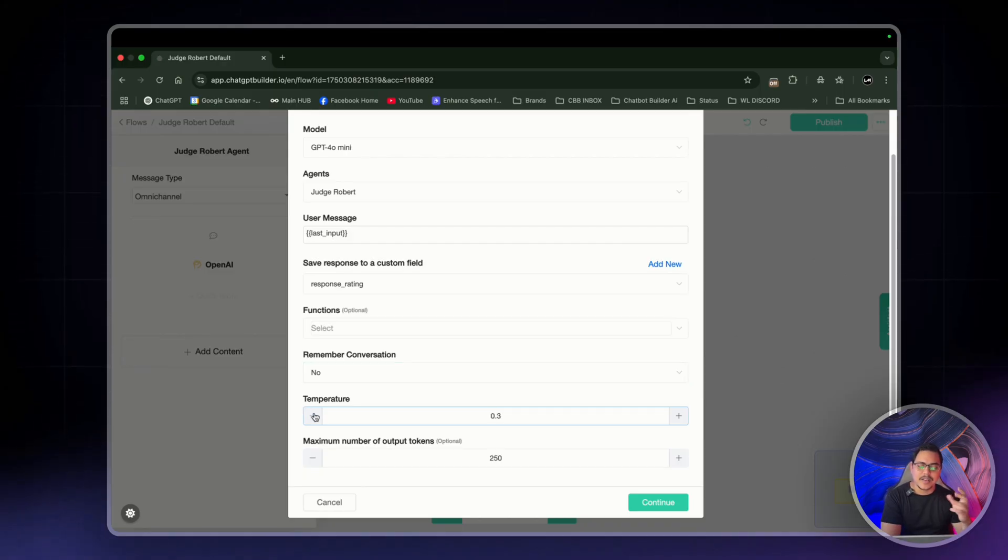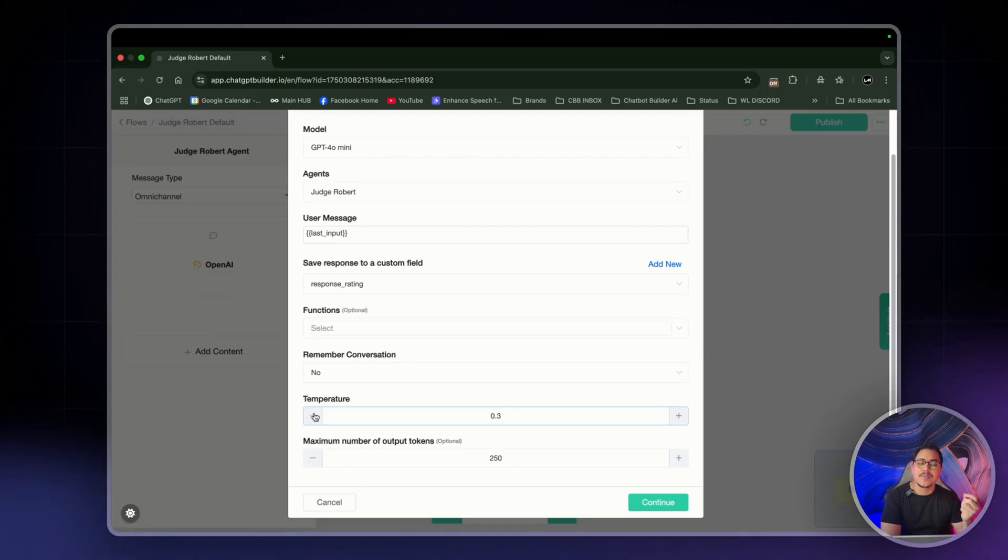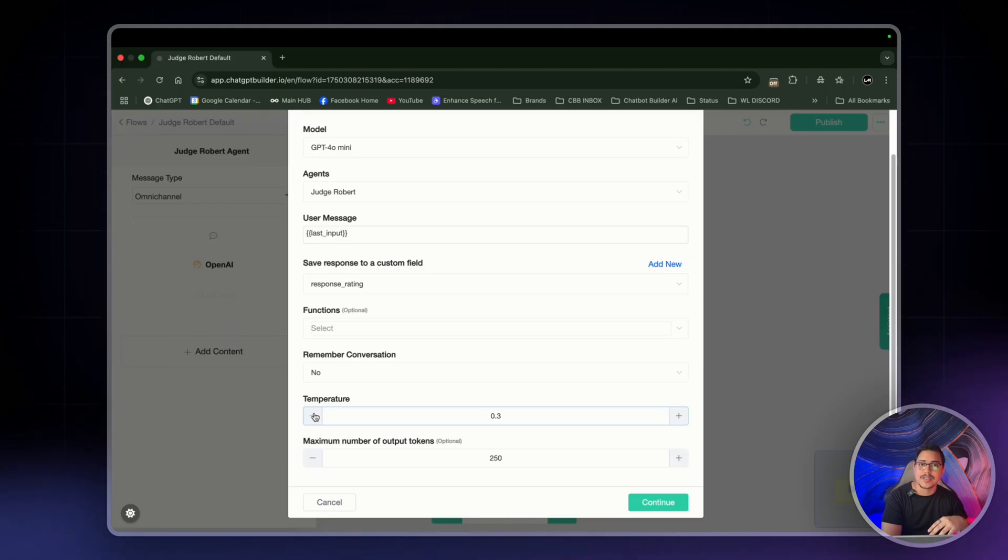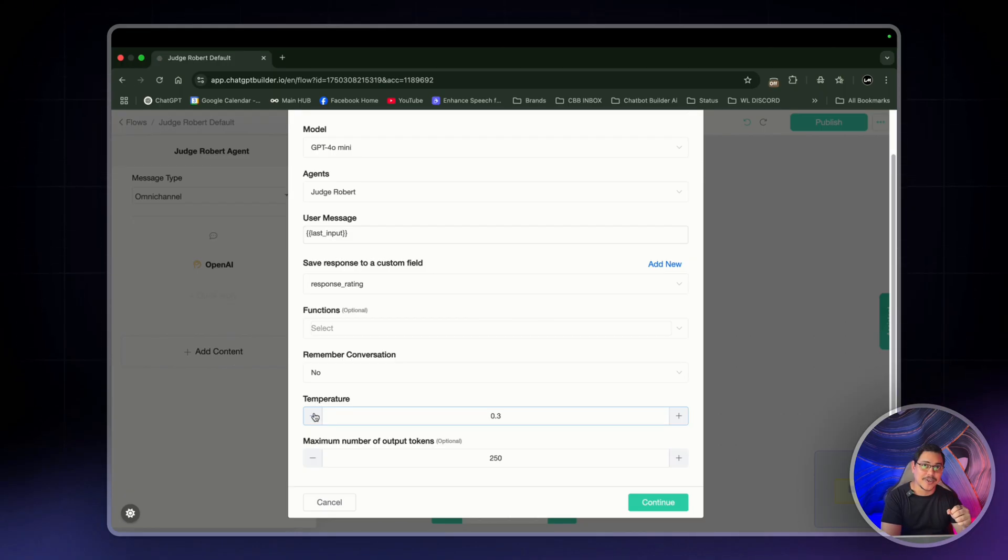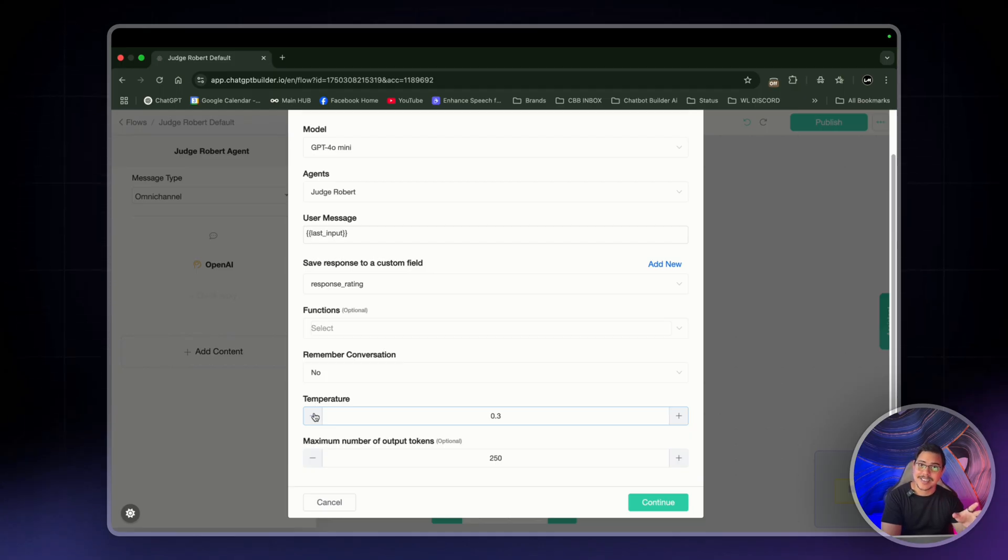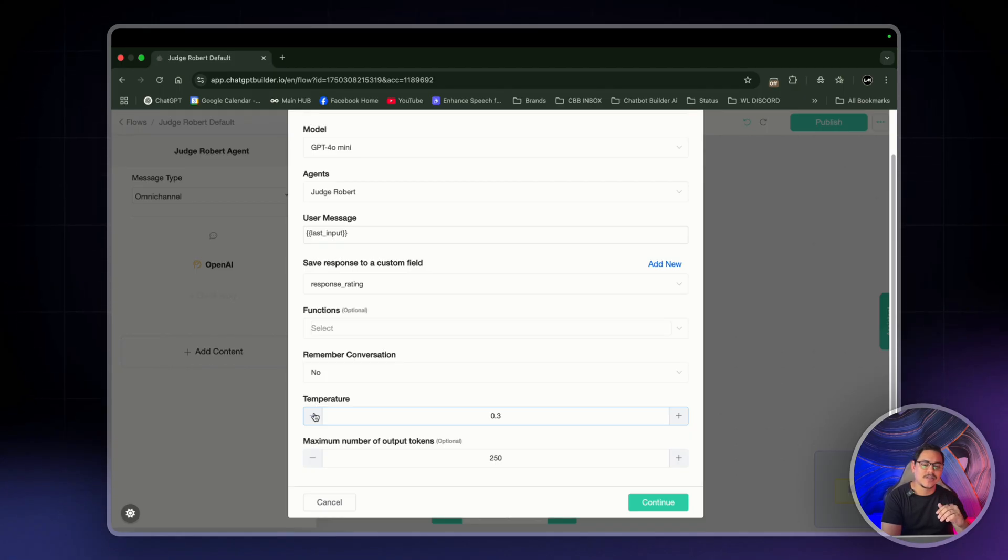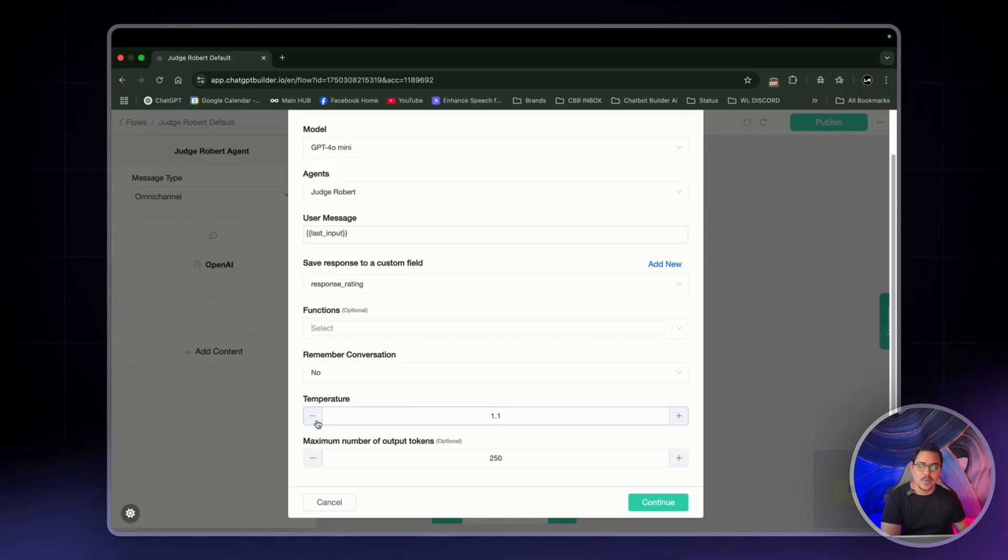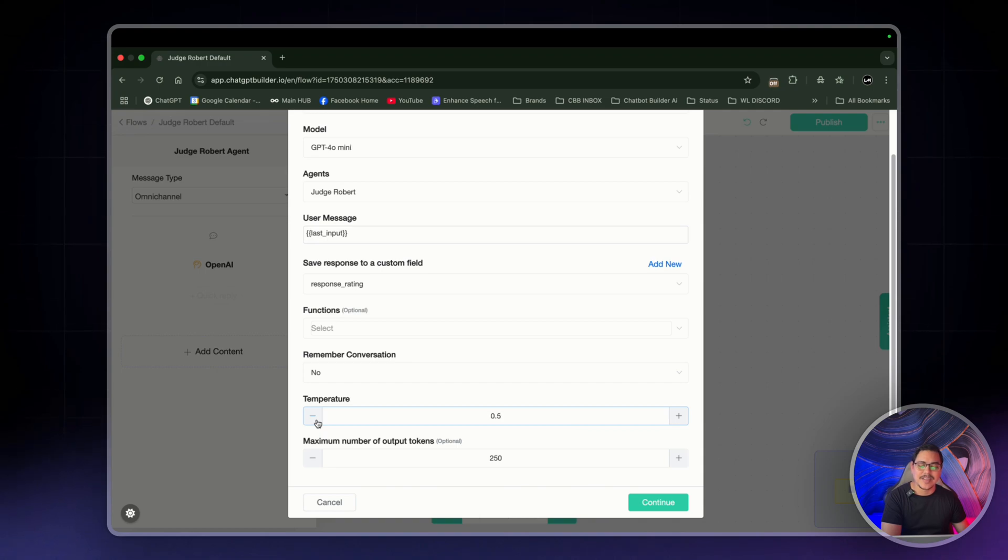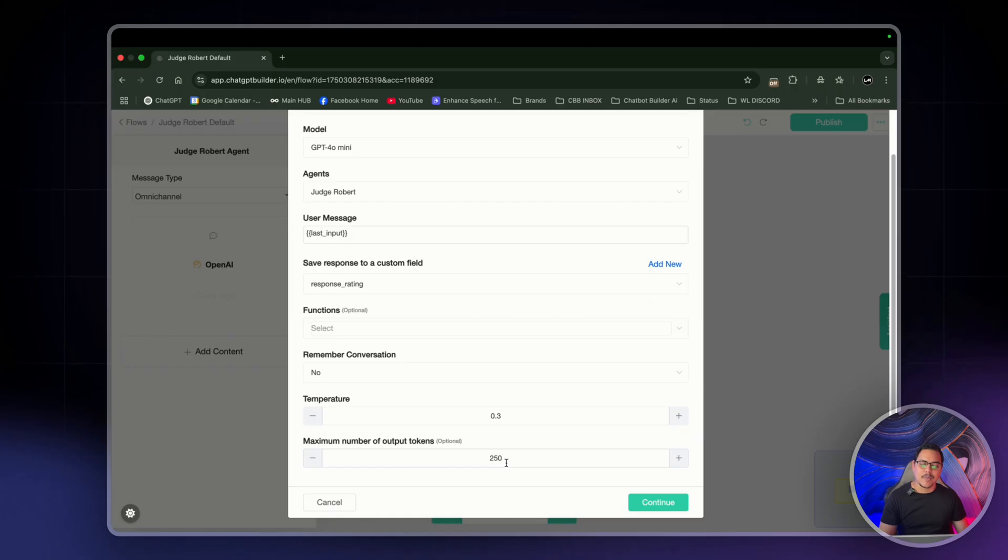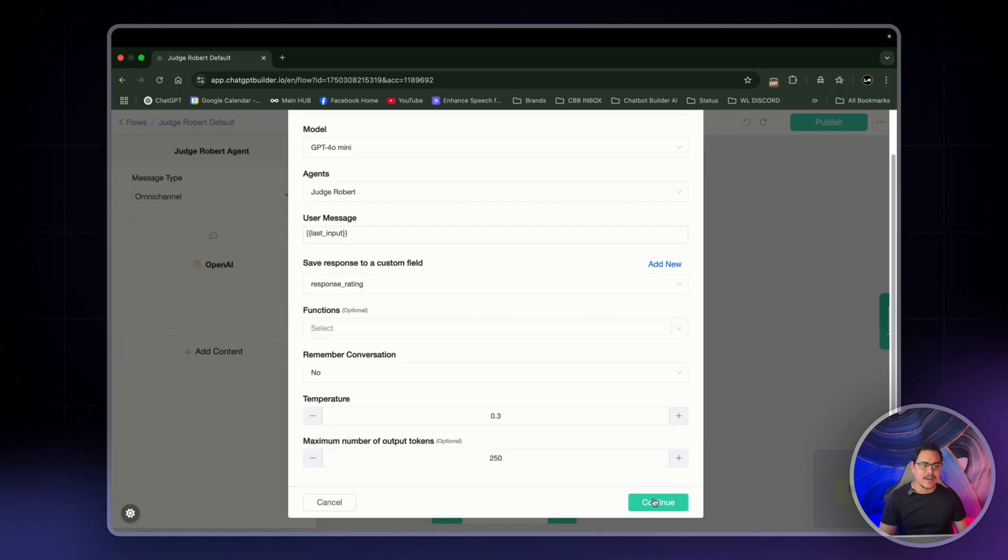Now save response to a custom field. I've already created one for this account because I was practicing. But you would have response rating or whatever it is that you want to call it. If you don't have response rating or you want to add a different one, click on add new and you can create a new custom field. So for functions, I'll disconnect this one right now. We don't need it. Remember conversation, turn that off and temperature down to 0.3. So I've had others ask me, what is temperature for? Pretty much, the higher the temperature, the more random the bot is. The less likely it is to follow your custom instructions. So if your bot's acting all out of whack and your entire setup is correct, do check your temperature and make sure it's not too random.